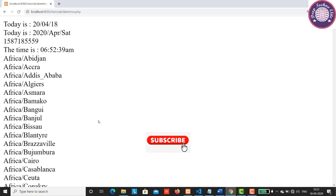Here we have a list of time zones. So you can use this to set your location. Now let's see how we can set the time zone.